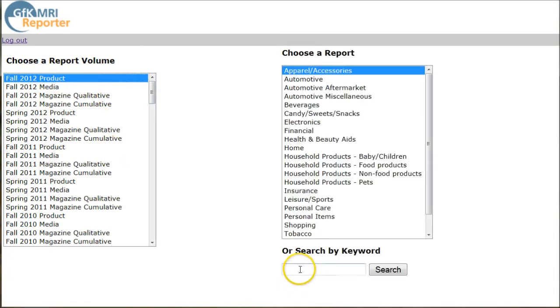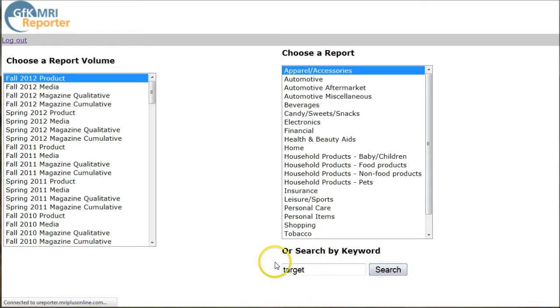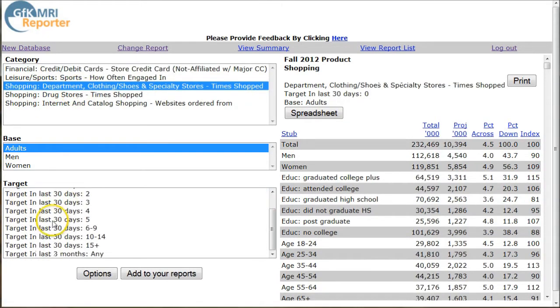We can go down and search by keywords. We're going to search for Target and do a search here. And we can see here is time shopped at department stores — who has shopped at Target.